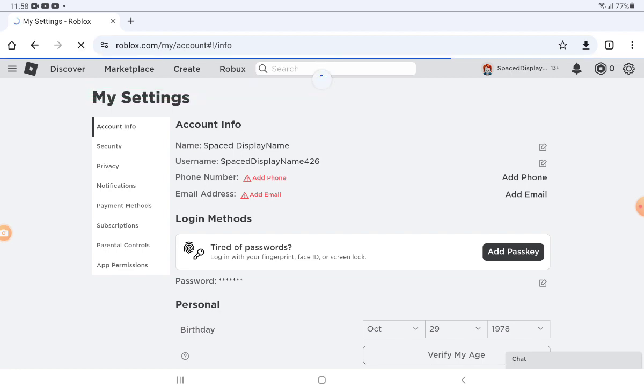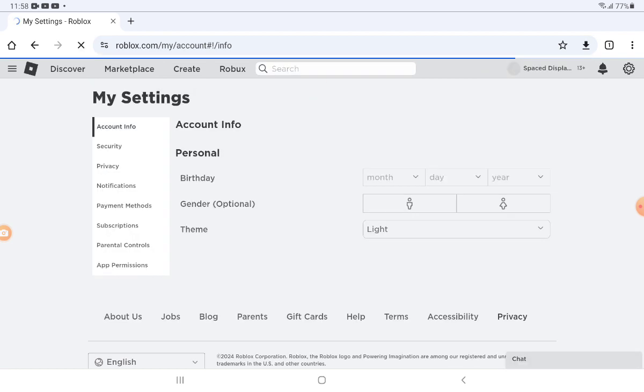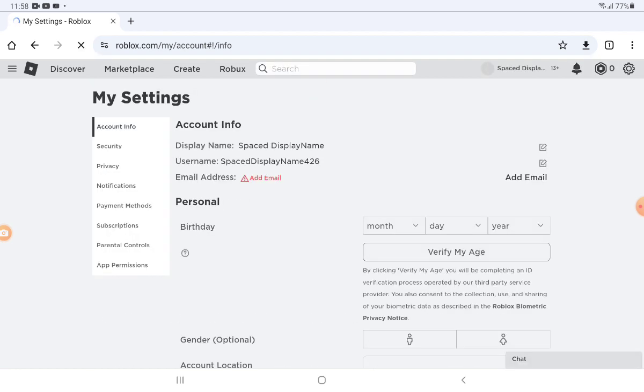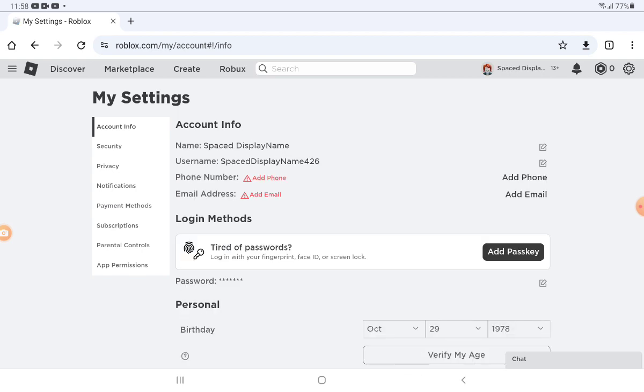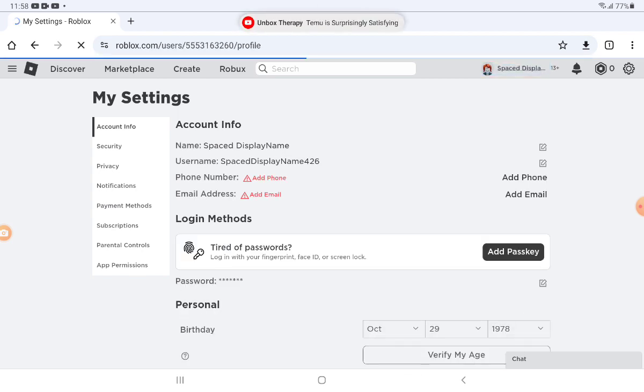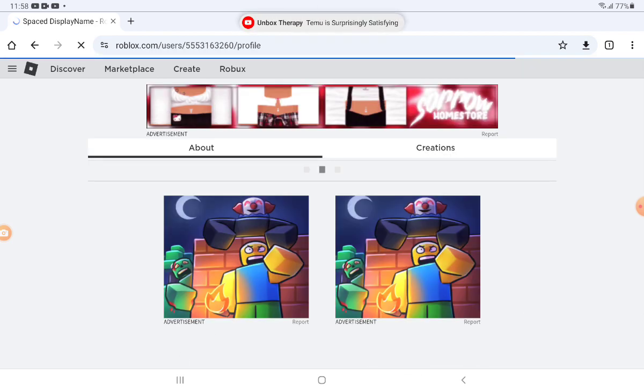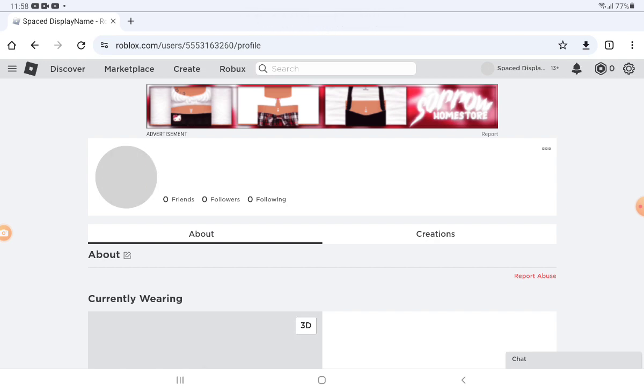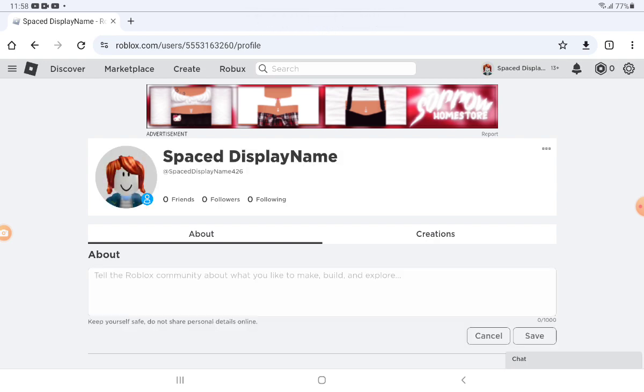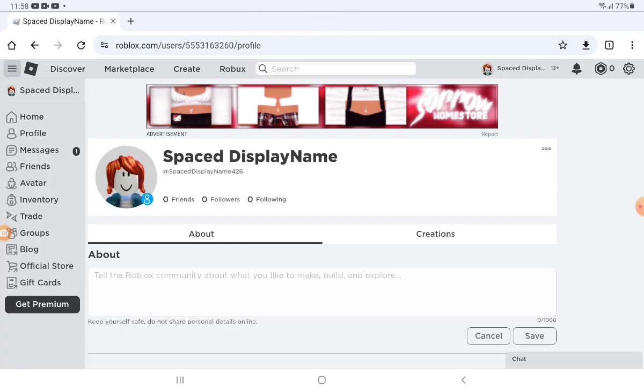Now I'm going to show you that it's not fake, that I actually have a space in the display name. See, now I have a space in the display name.